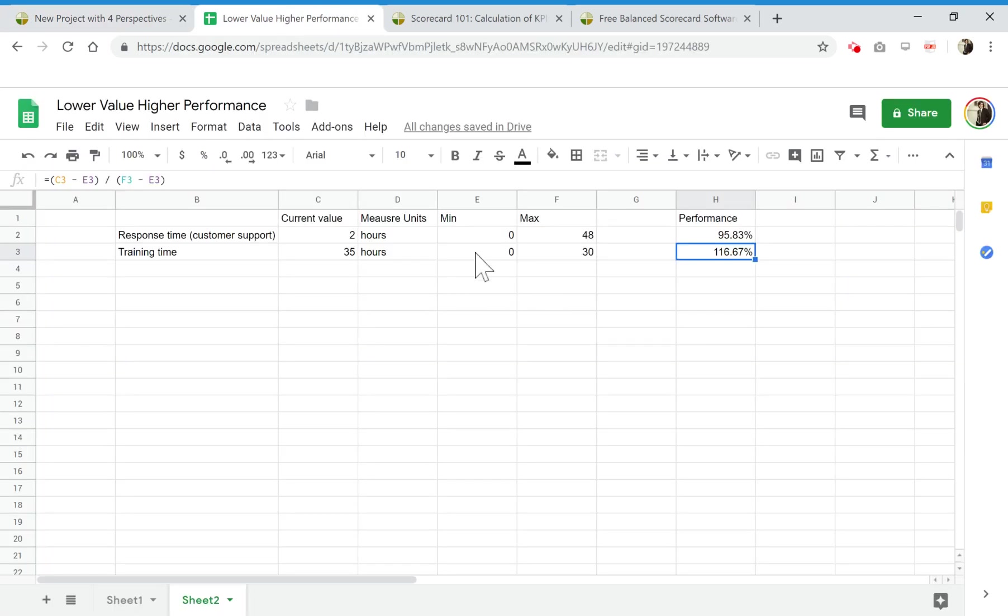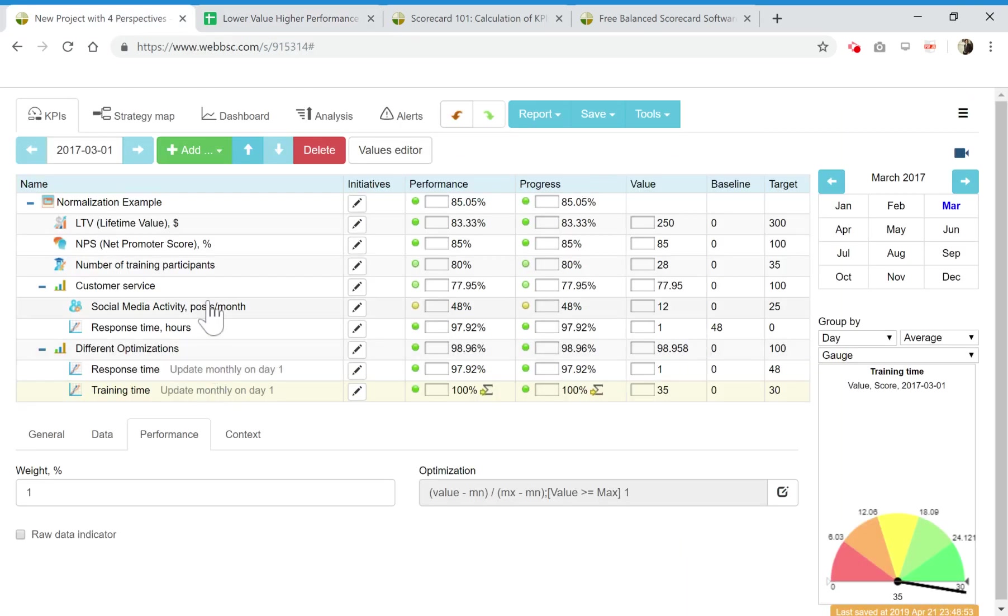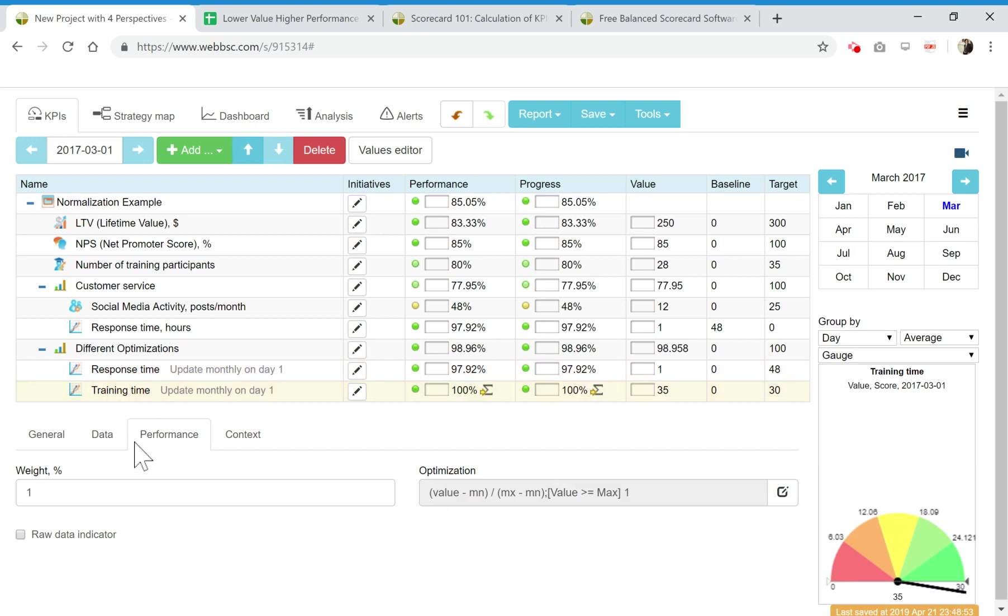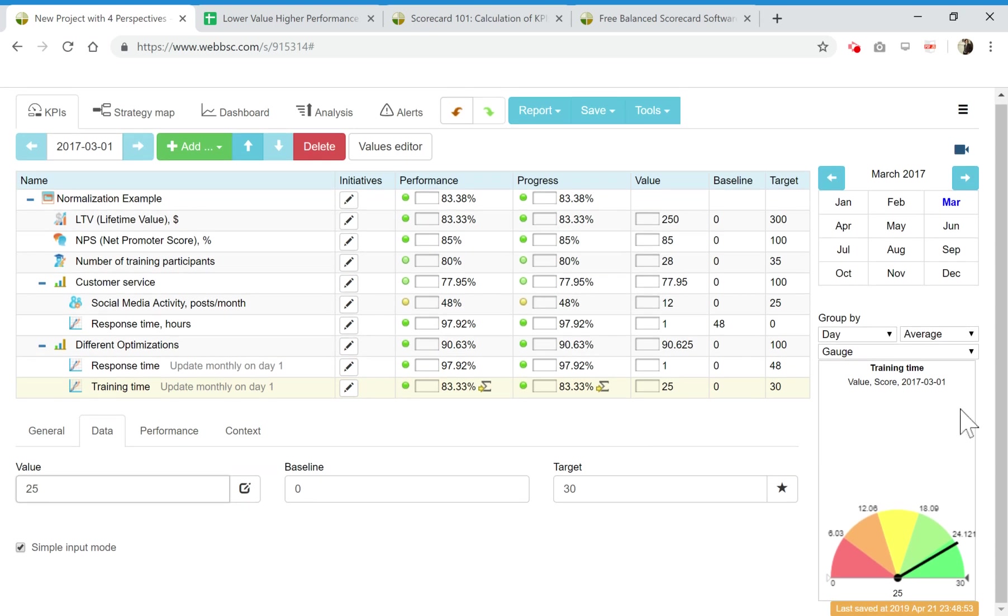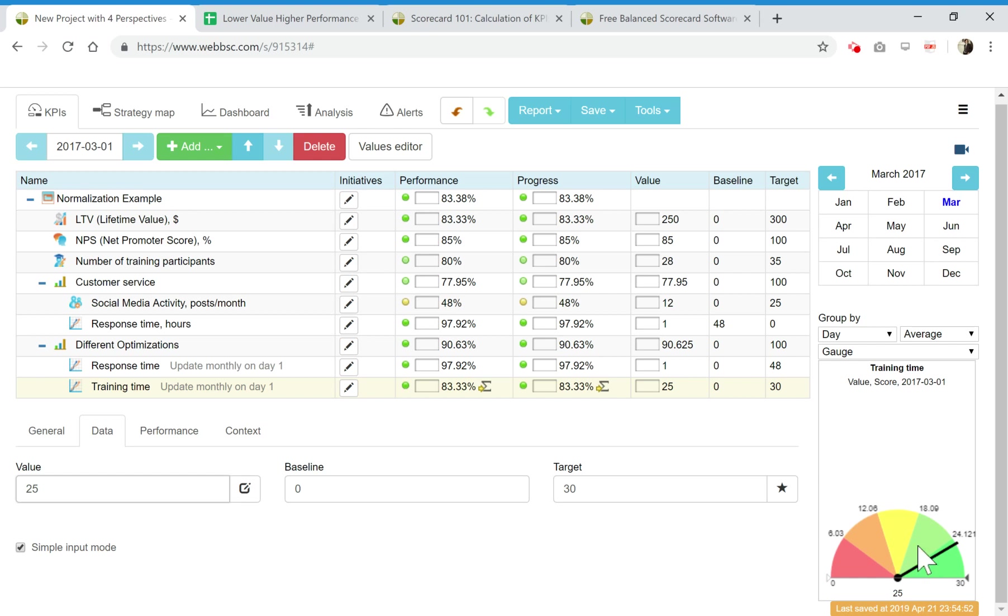The visual representation for this. If I pick this response time or pick this training time, let's change it to some reasonable value. This indicator here on the right, you see some chart for these two indicators. For training time, the green zone is on the right. The more time to train, the better.